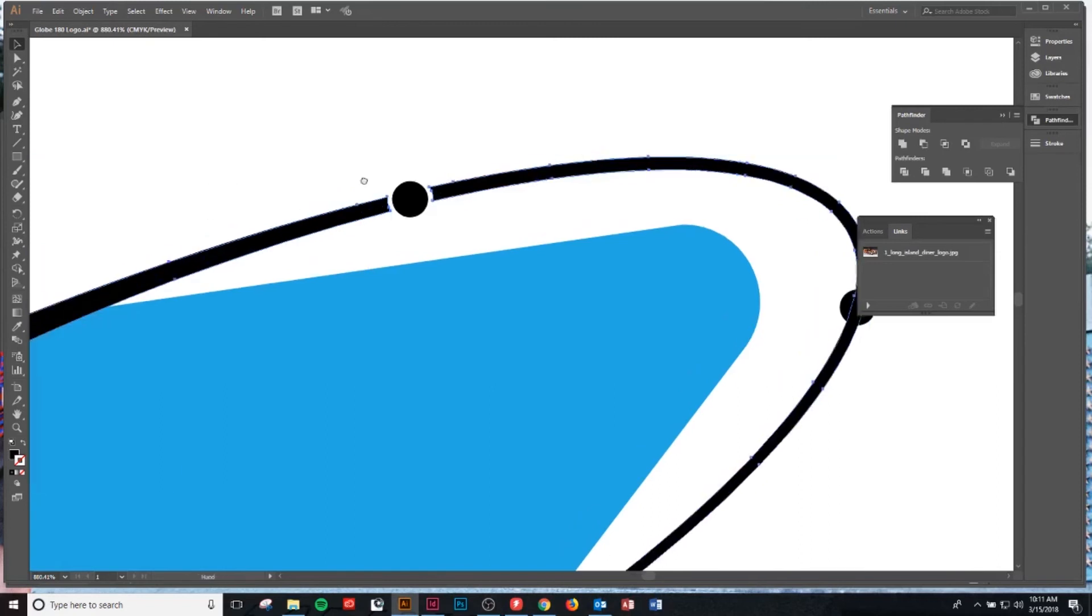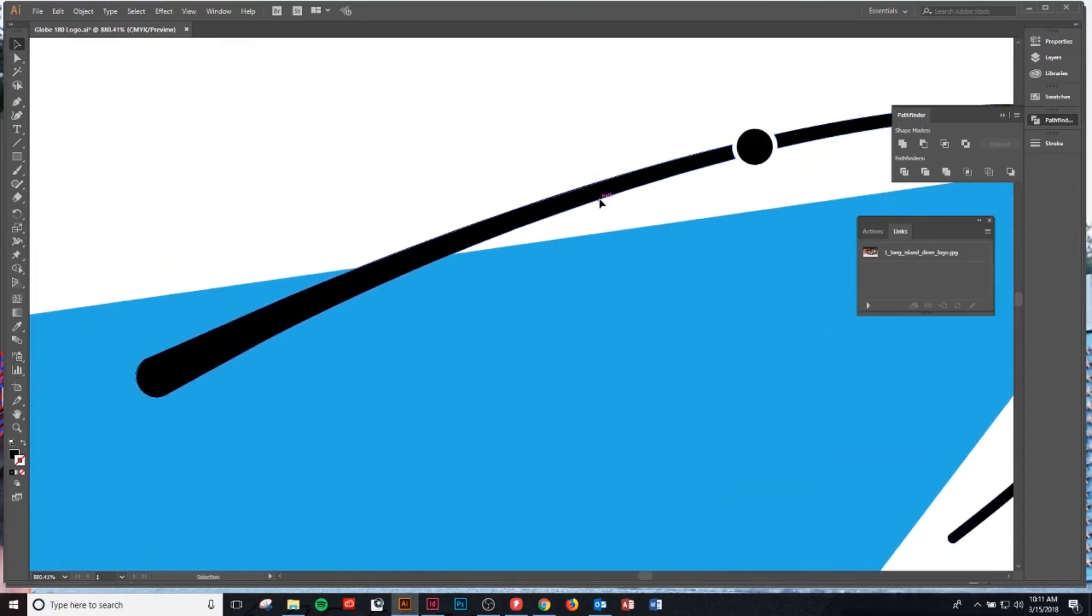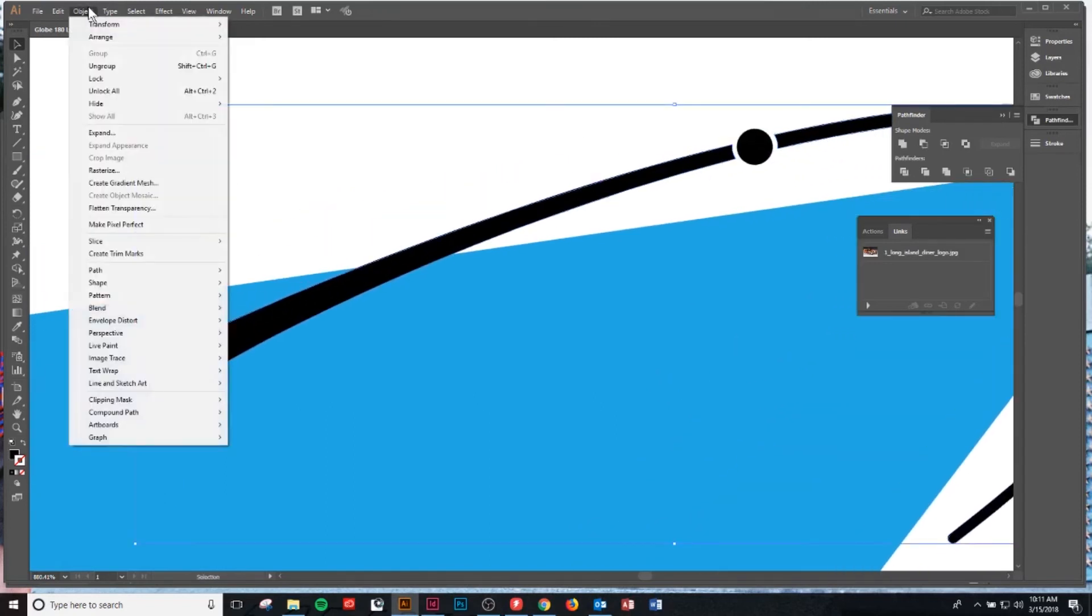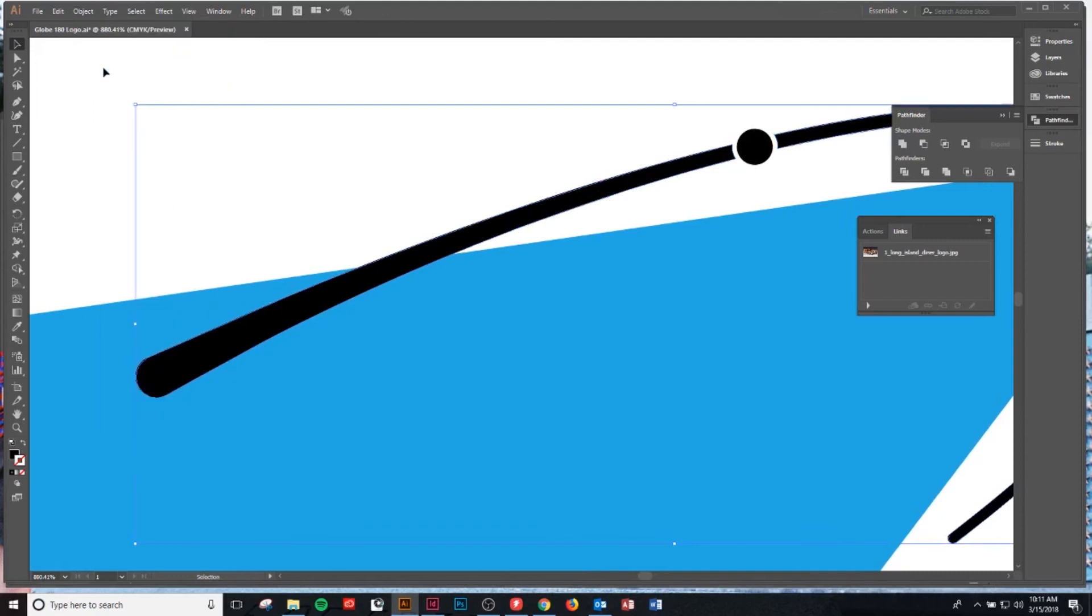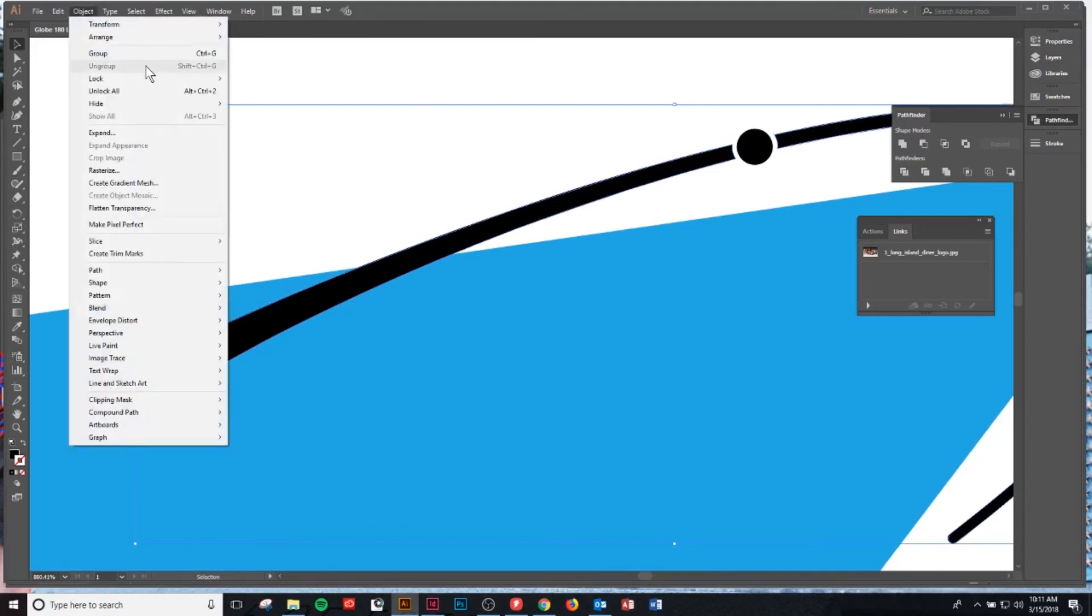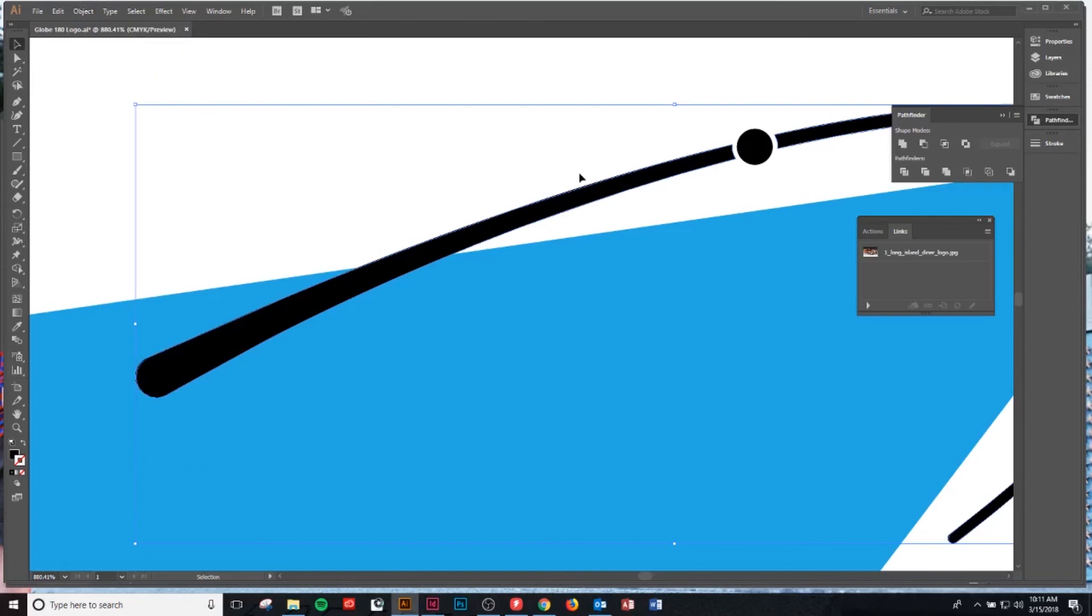We're gonna command Z that out and just always make sure you ungroup your object. Go object, ungroup, or as you see shift control G or command shift G on a Mac. Now that object is ungrouped.